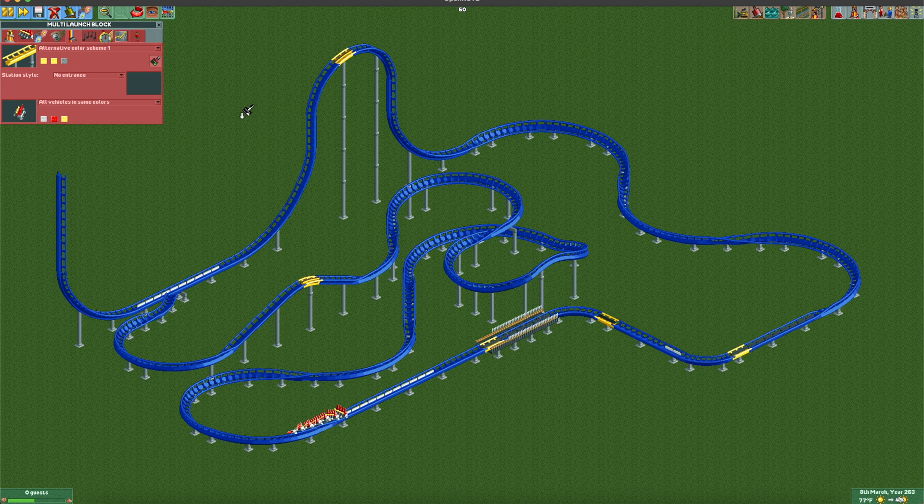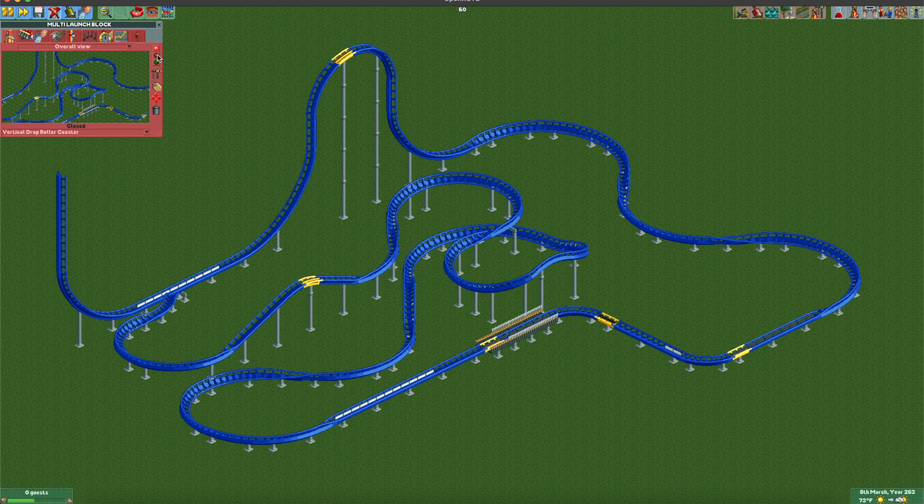If you want to do three trains, it's obviously not going to work right now. Nothing's going to move because this train doesn't understand that the block ahead — it's not connecting with the block beforehand. I'll discuss that.